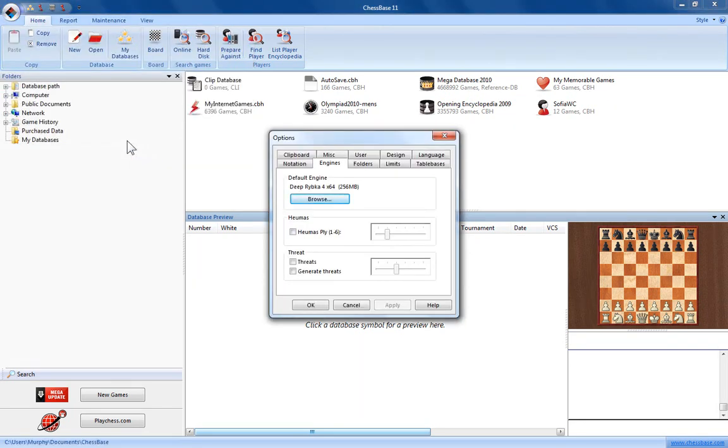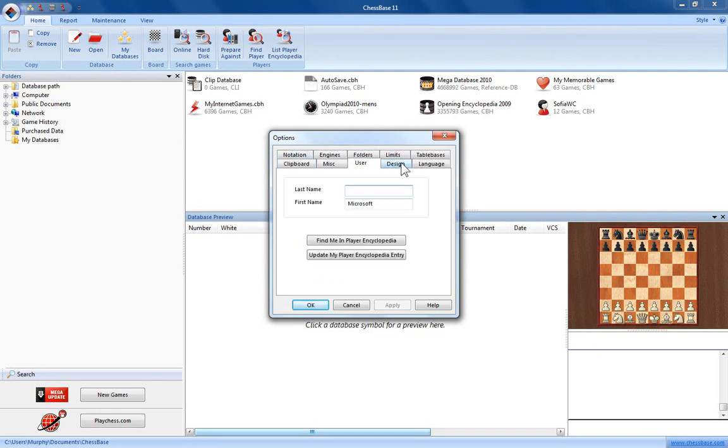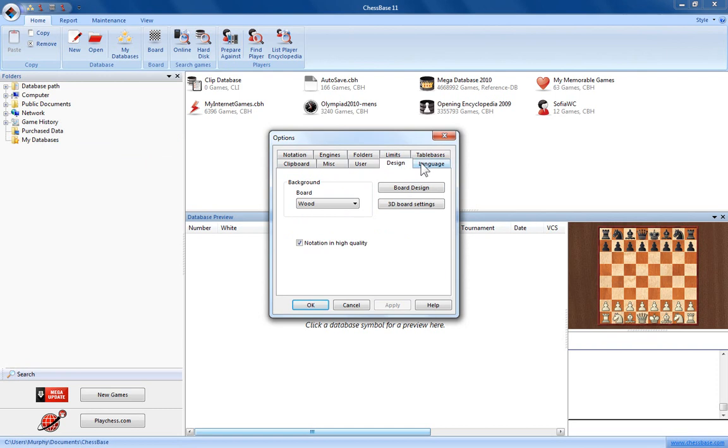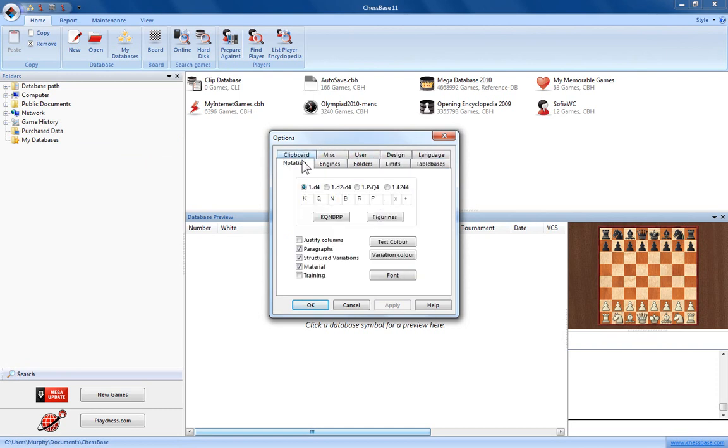This brings up the options window. You can see there's a whole host of tabs with different settings to alter your ChessBase experience. Not surprisingly, the one we're interested in is the engines tab.